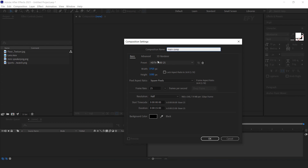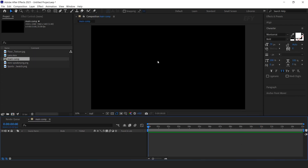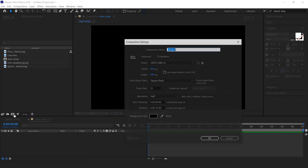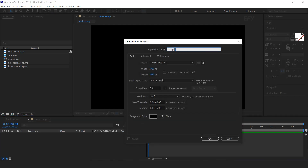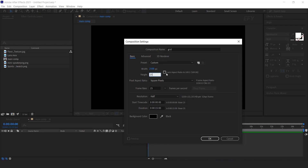First create your composition — I called this main comp. I am using a 32-bit channel composition so that we can get more detail in colors. Now create another new composition and change width and height to 2500 by 2500 pixels. I called this grid comp.